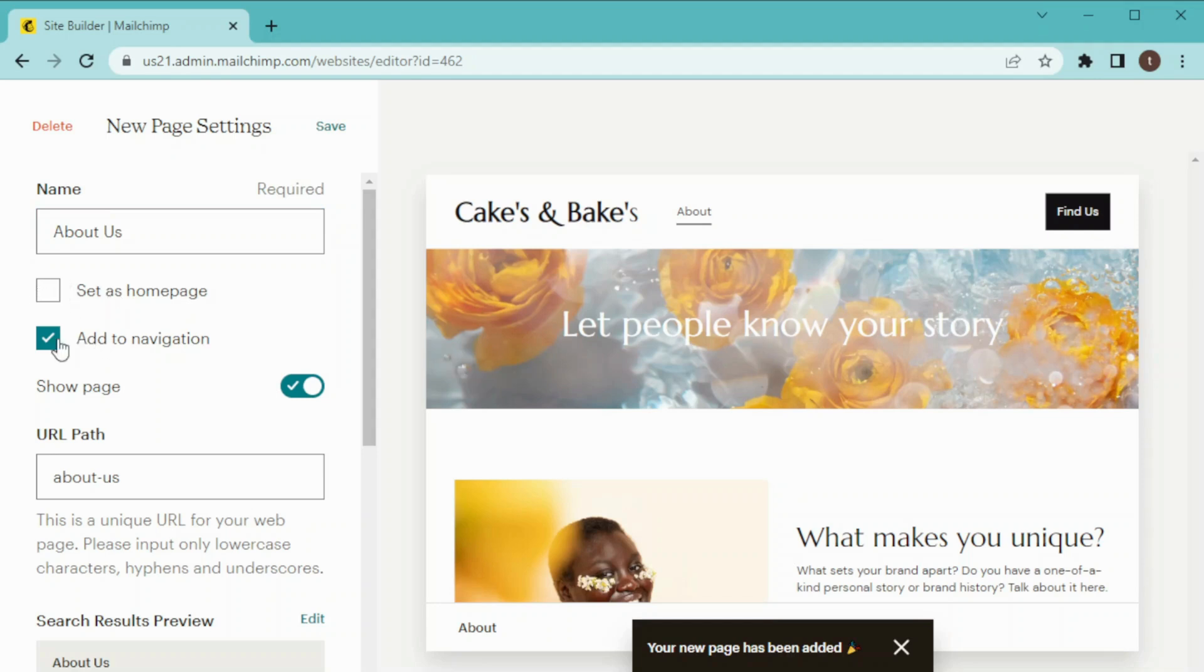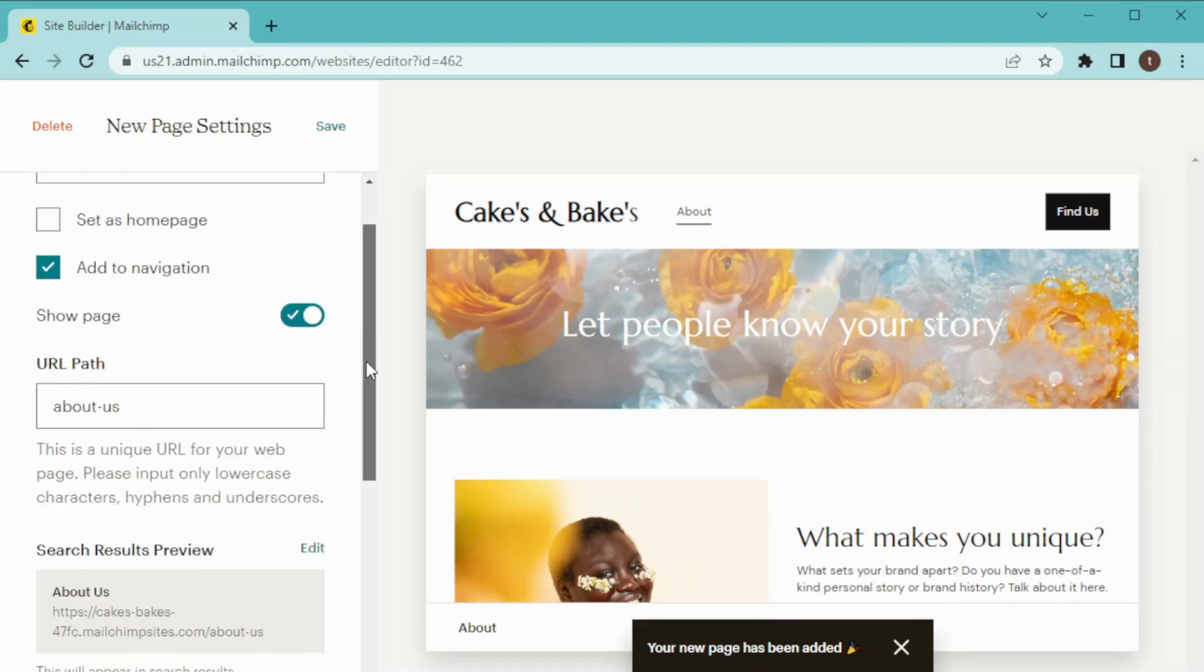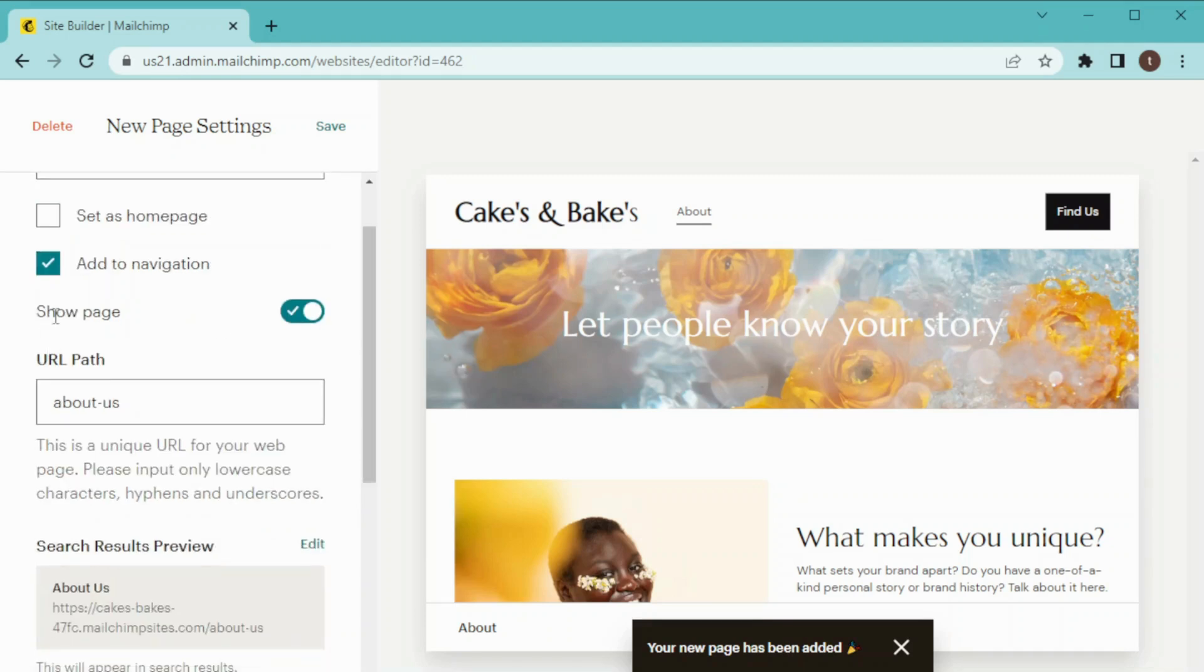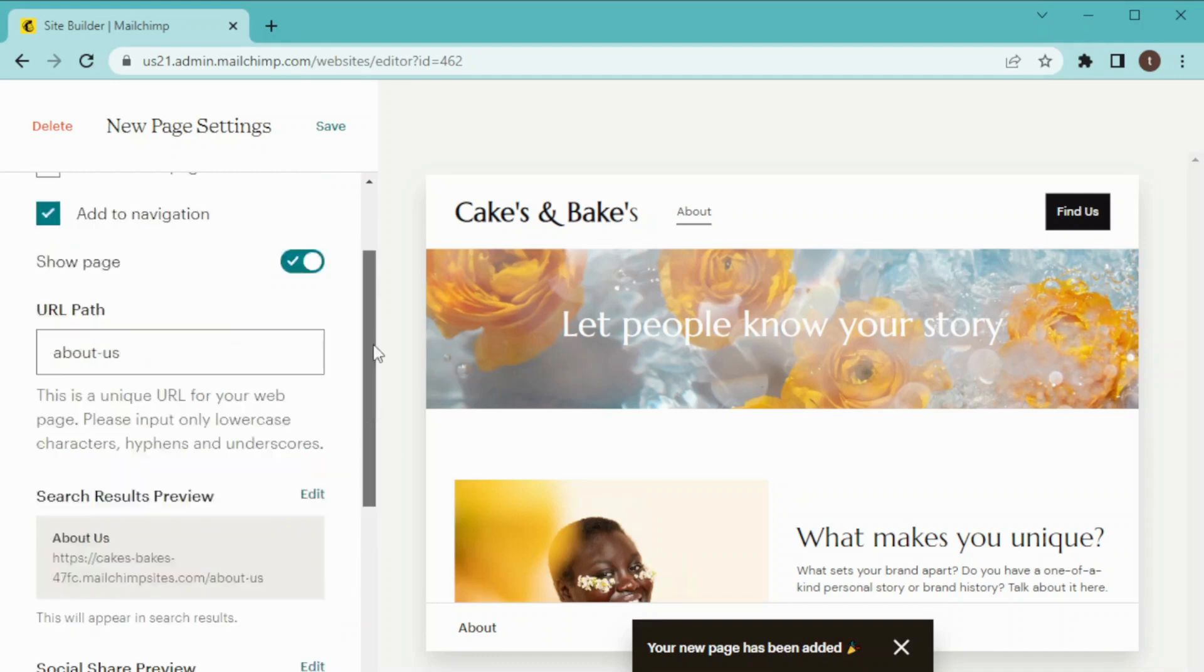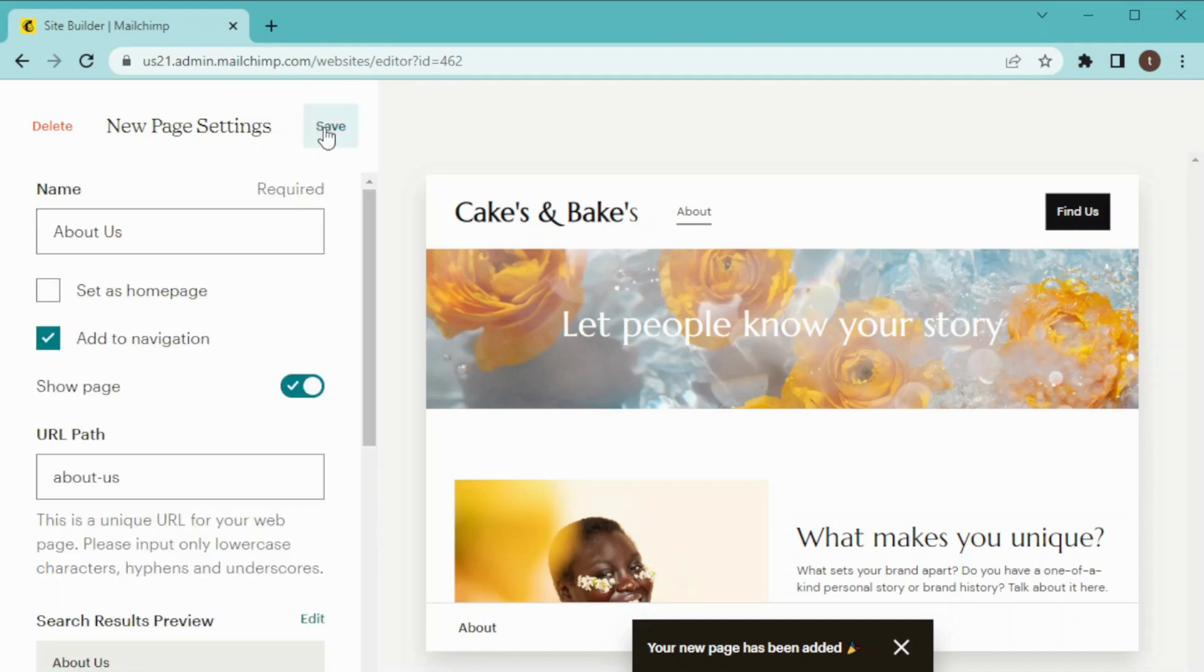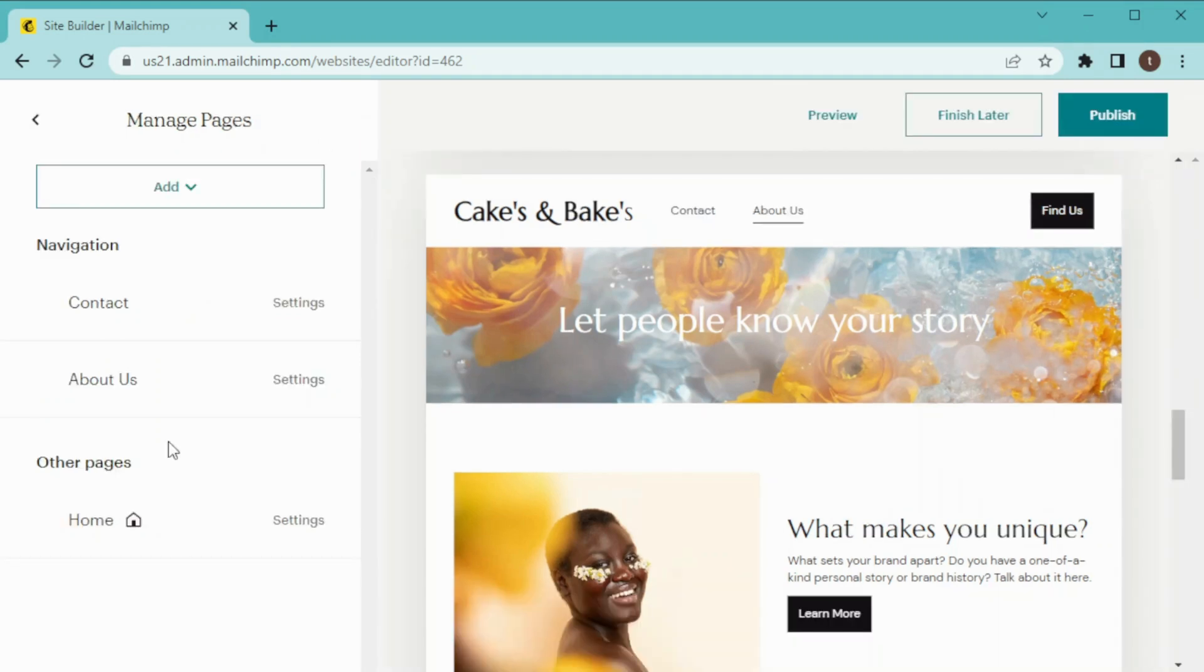Then we have the option of either to set it as a home page or add it to navigation. So I'm going to keep it on our navigation bar. Then we have the option of show page or not which is an obvious answer. This is our URL part and this is our search result preview.